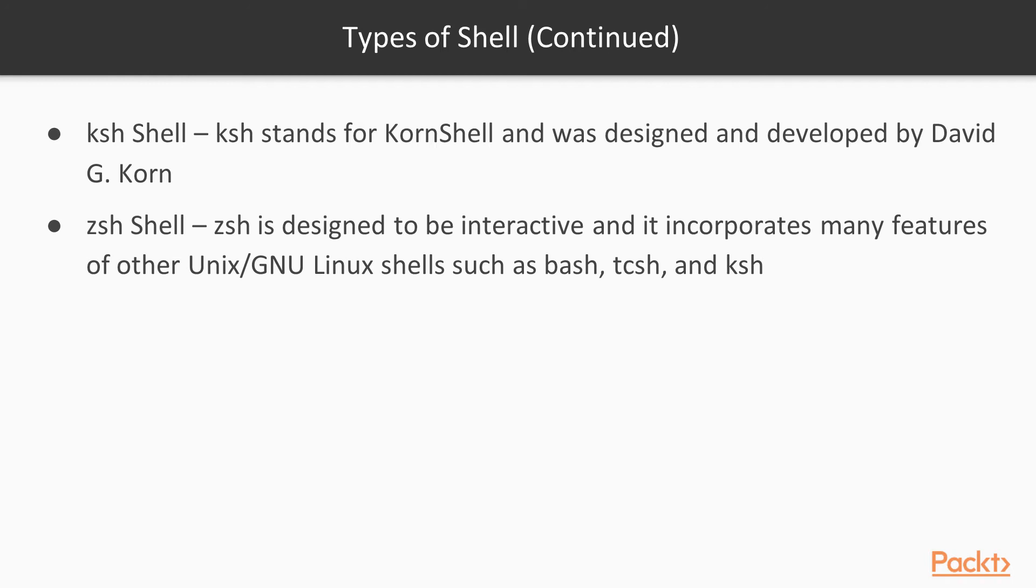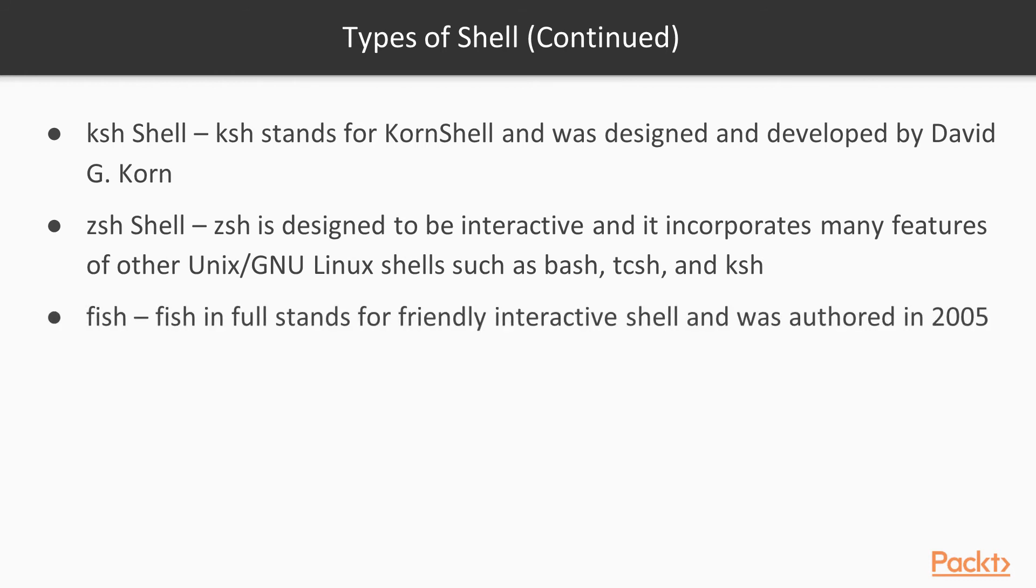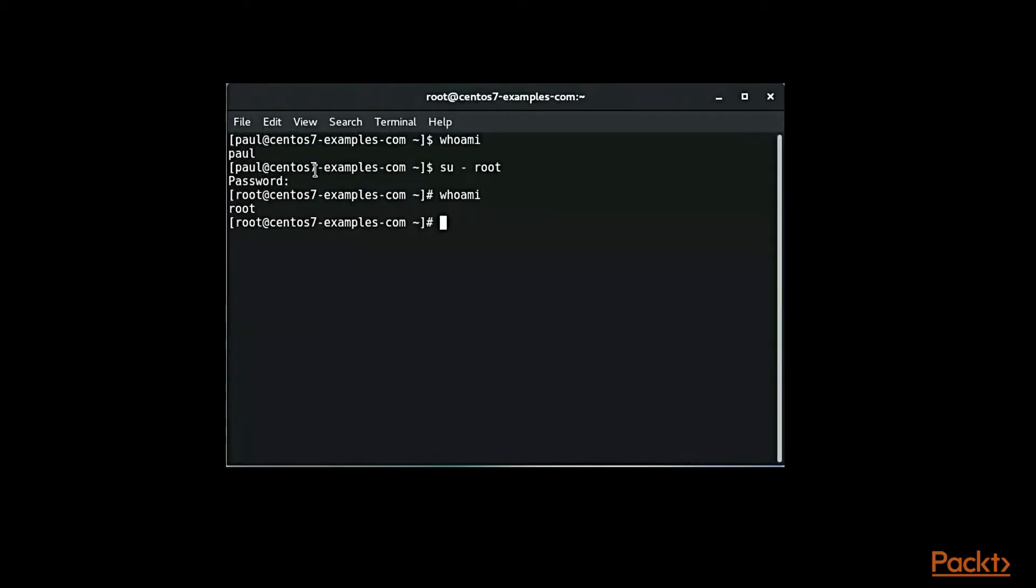For the last one we have fish. Fish stands for Friendly Interactive Shell and was authored in 2005. We're not actually going to be looking at that.